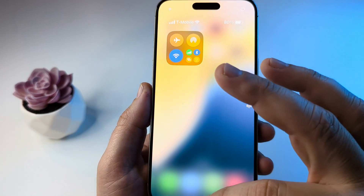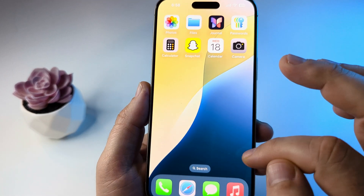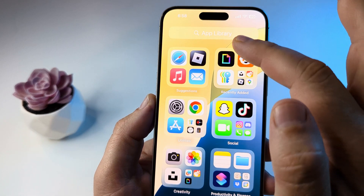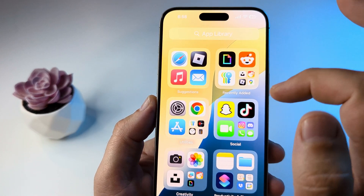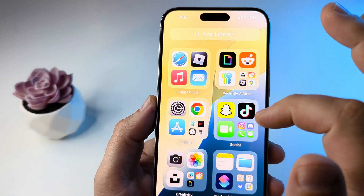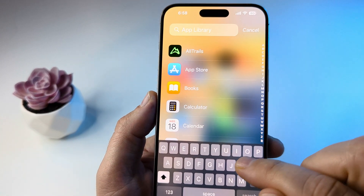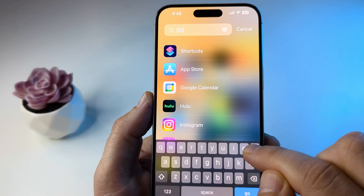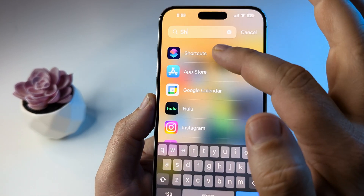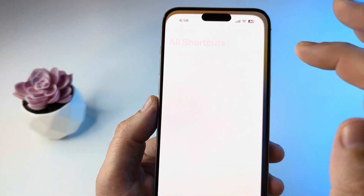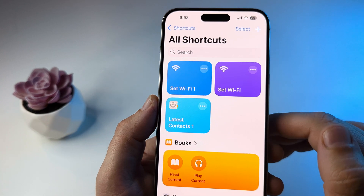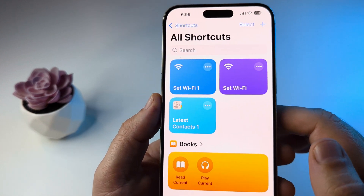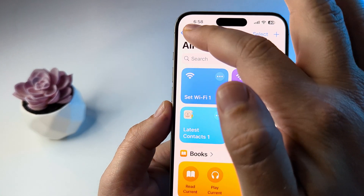Go ahead and open Shortcuts on your iPhone. Swipe left to go to your app library and type in Shortcuts. Once it opens up, make sure that you are on All Shortcuts.